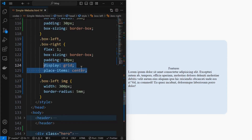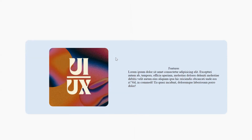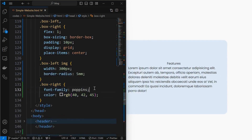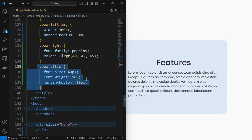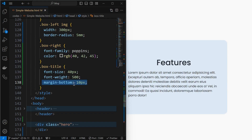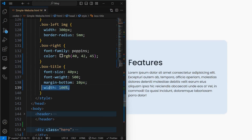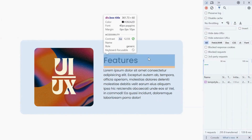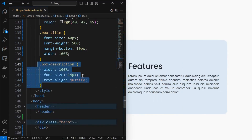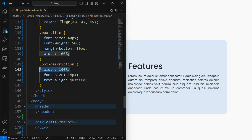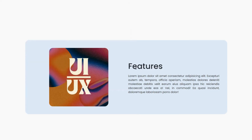Next, place the children of the box's left and right elements to center using display grid. Then style the box right element by setting its font-family and text color. Style the box title element by setting font properties and margin-bottom, and set its width to 100% which will align the title to left. Next, style the box description element by setting its width to 100%, font-size to 14 pixels, and text-align to justify. We have our content element ready.